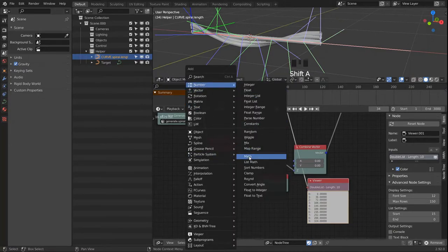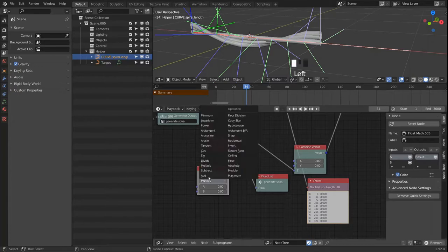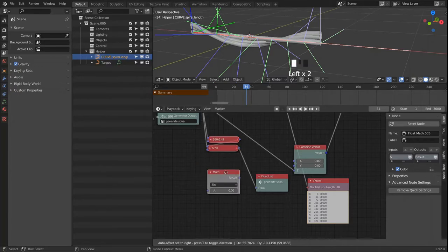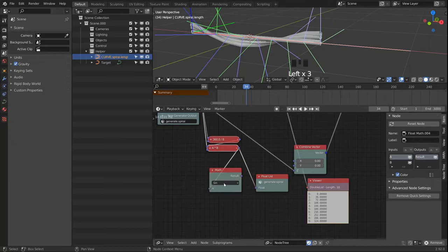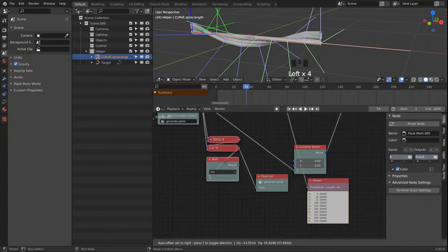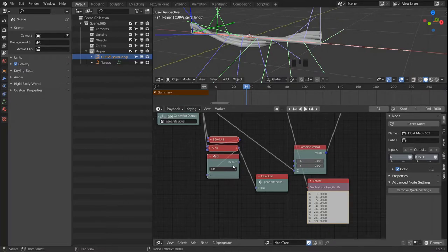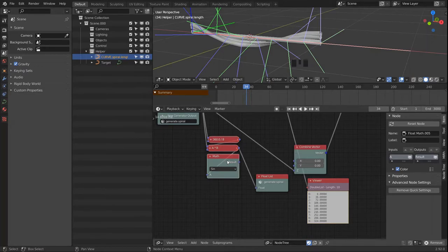We can get around that by grabbing another math node and setting it to Sine. If you want to hear more about this function, I'll drop a link to a video where I explain vector math and also touch on the sine, cosine, and tangent functions.